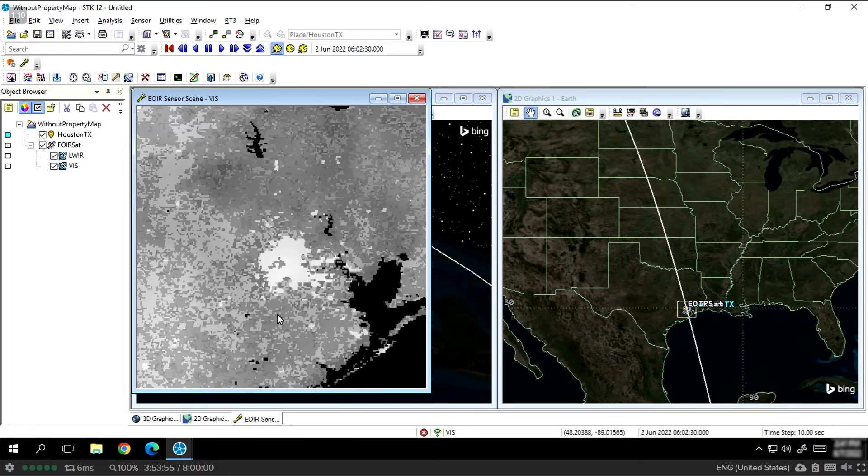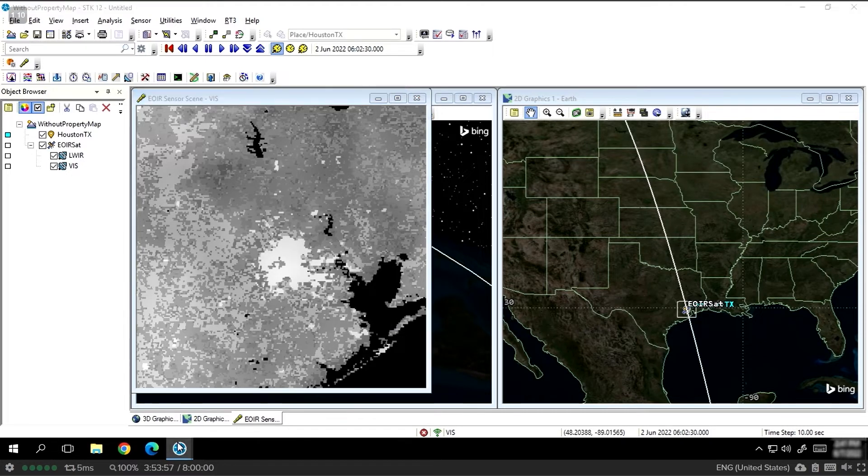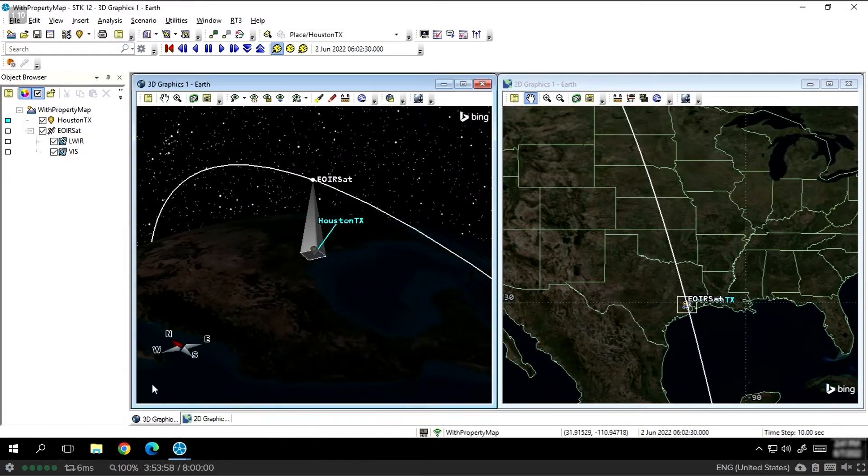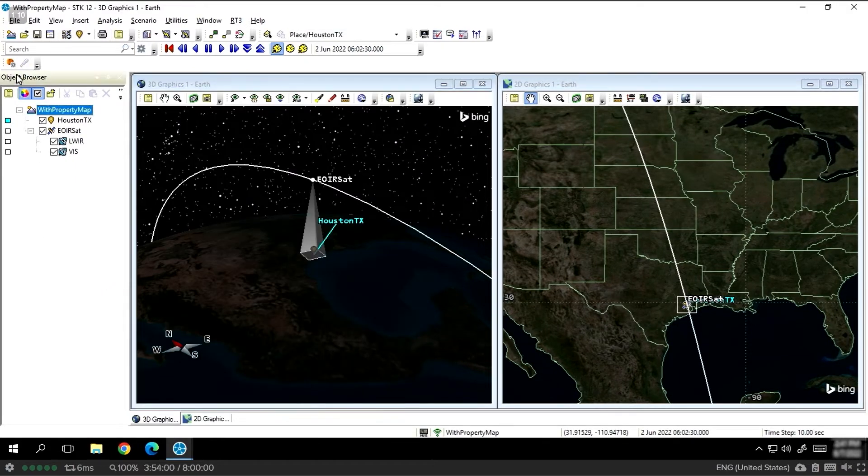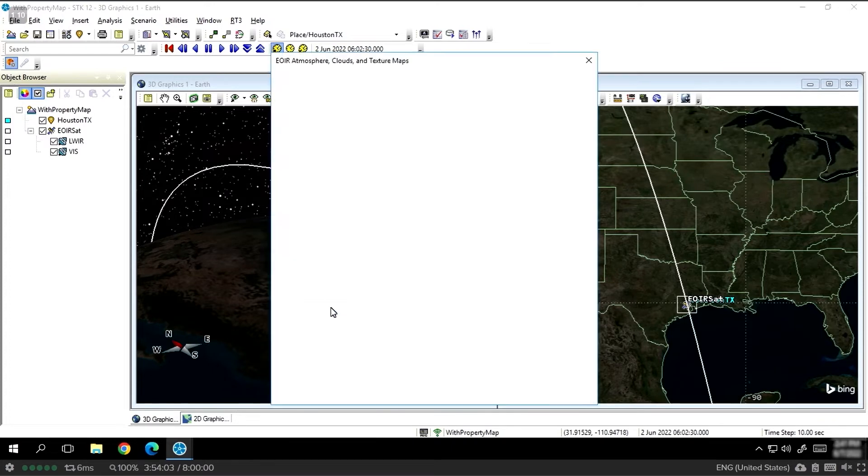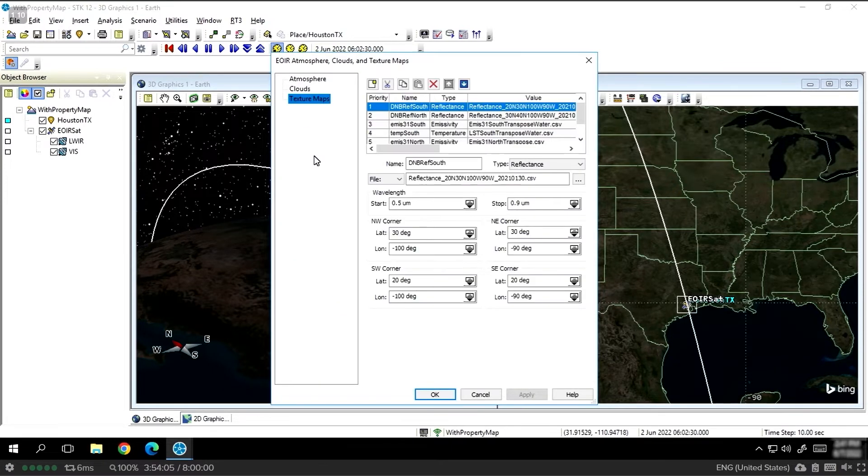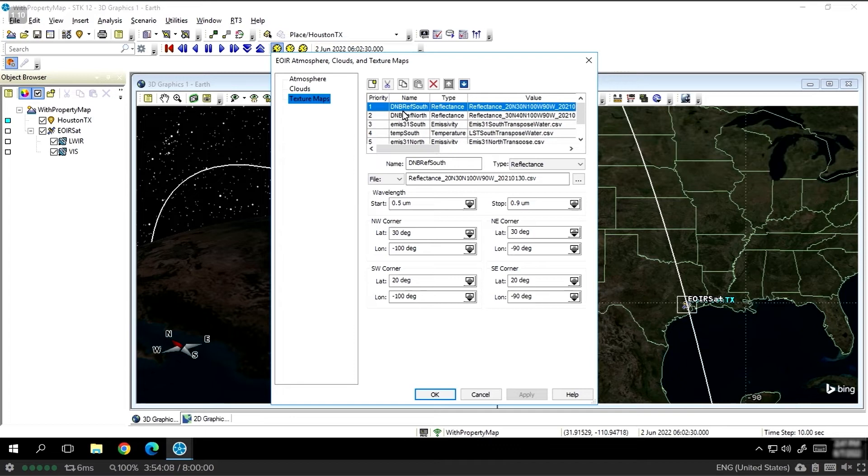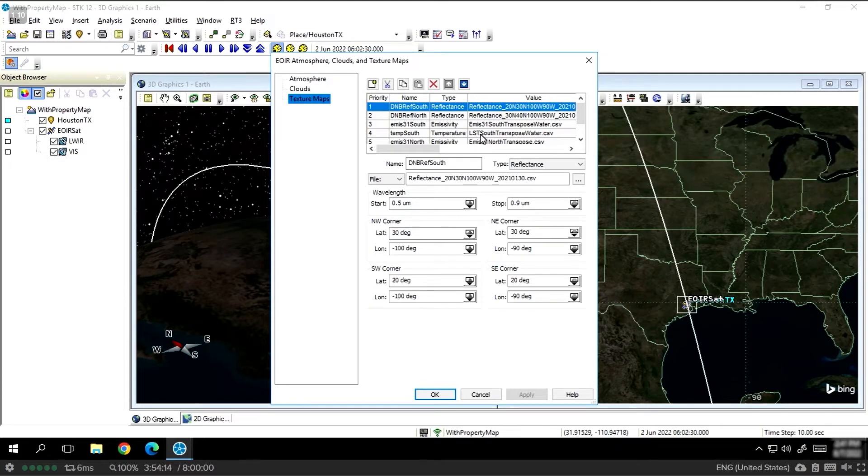Now, let's switch to another scenario where I've already pre-added the property maps. These property maps are available in the EOIR configuration tab in the atmospheres and texture section. When you go to this texture section, you'll be able to stack as many property maps as you want, and you can specify whether they are reflectance, emissivity, temperature, or radiance.